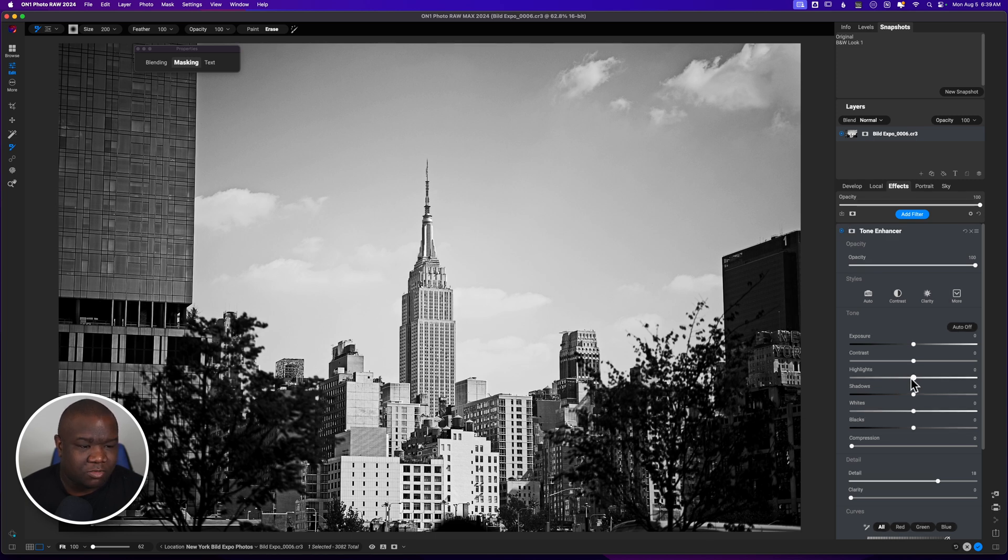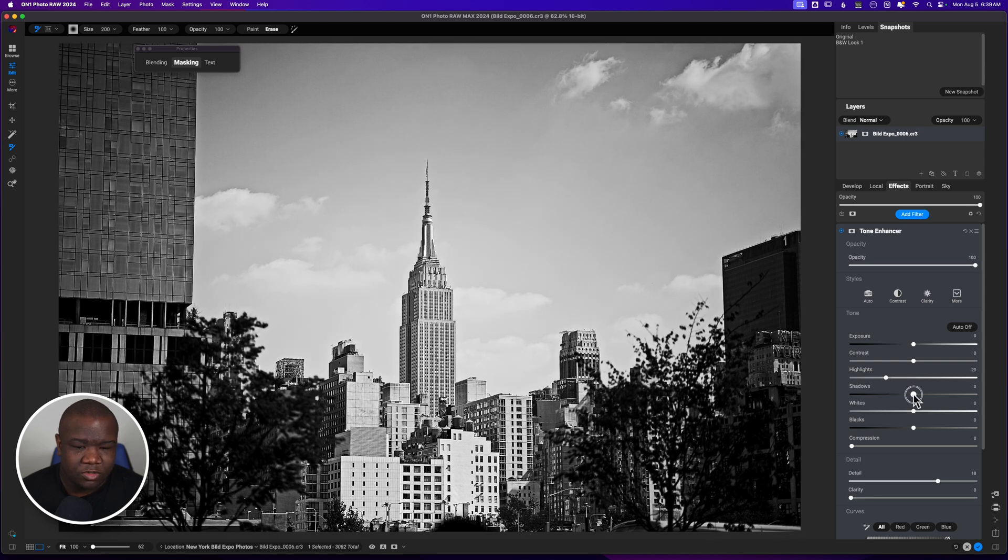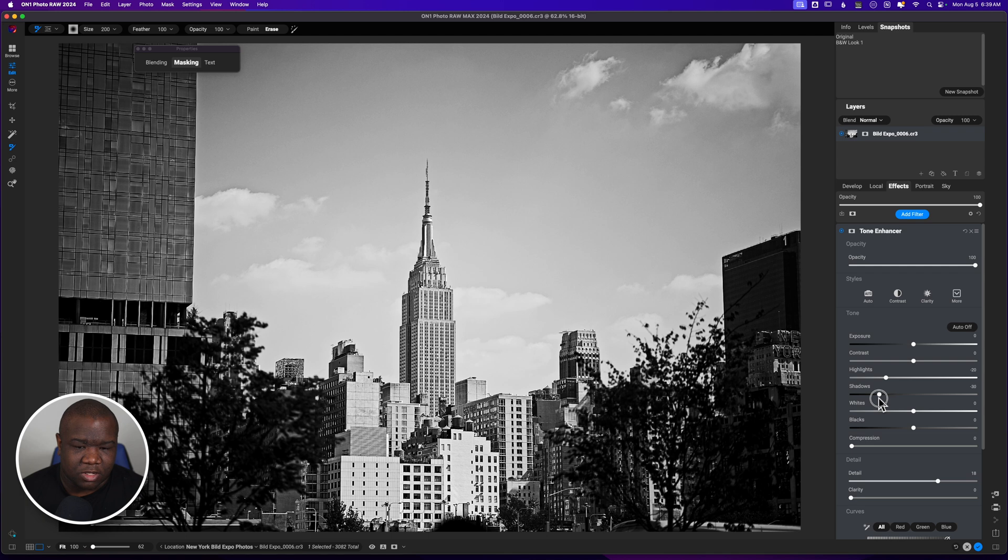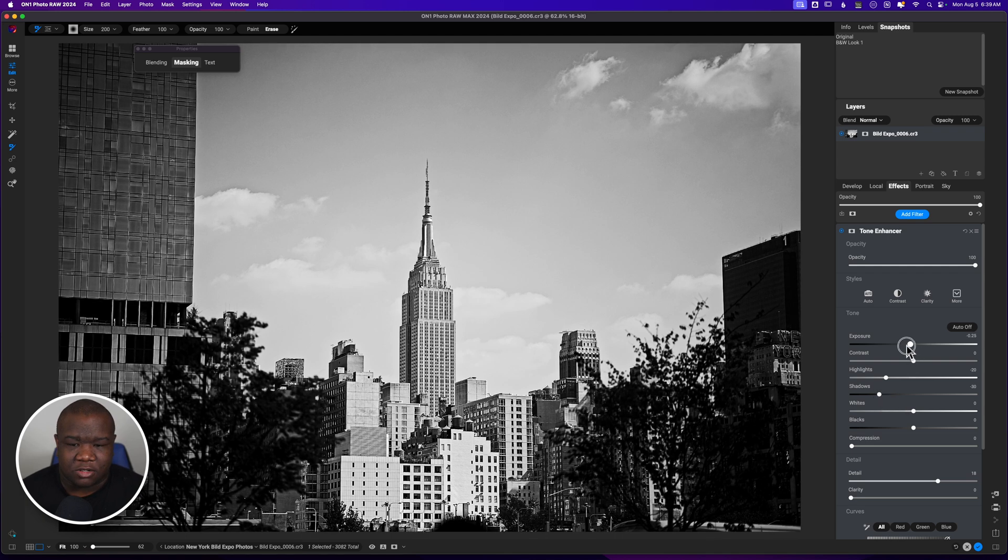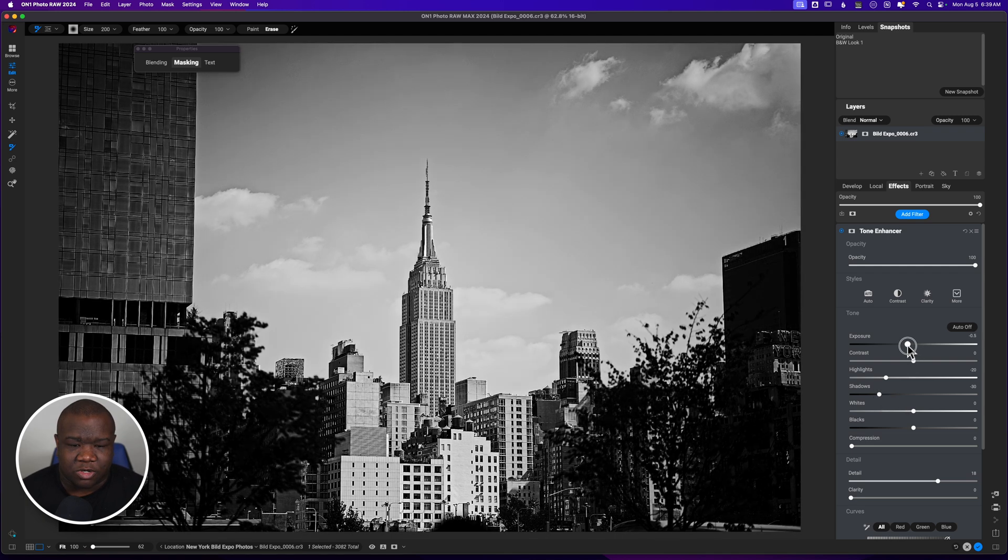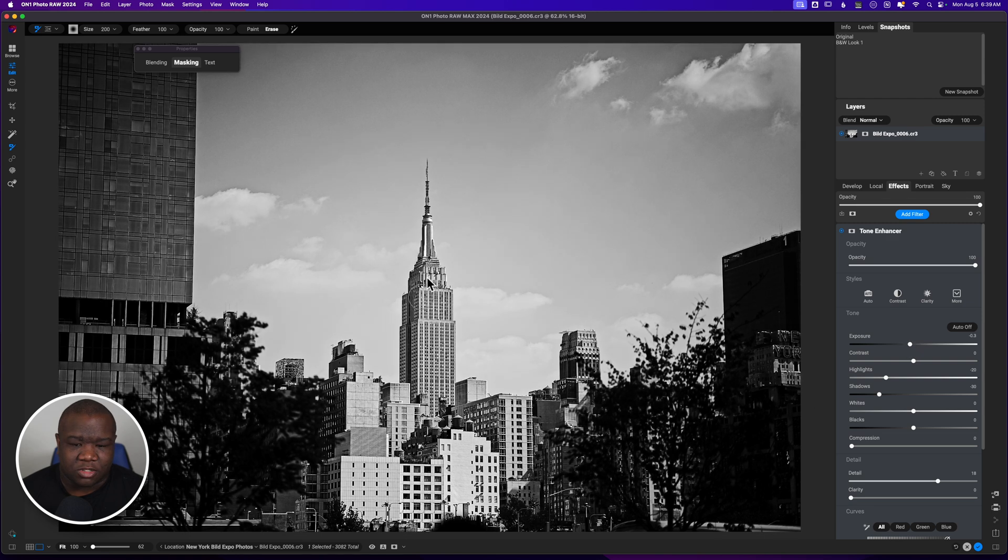Maybe pull down on the highlights as well. Get some of that information back. And maybe even pull down on the shadows. Yeah. There we go. Now we're really getting somewhere.